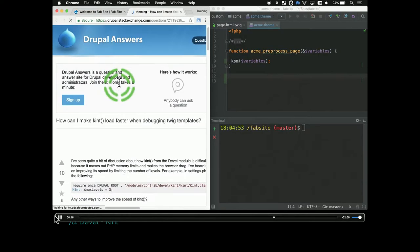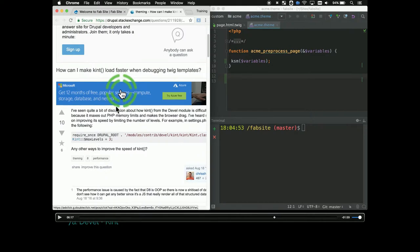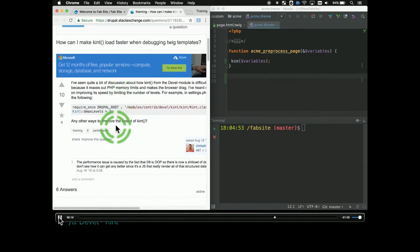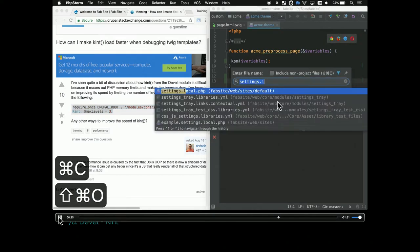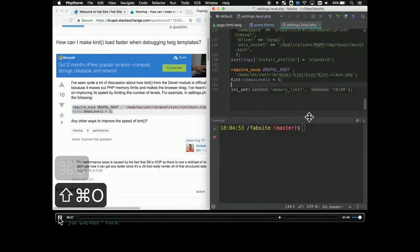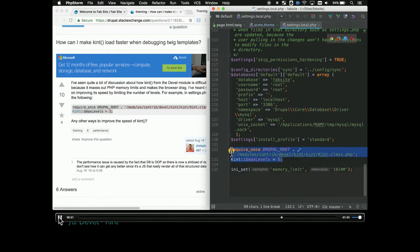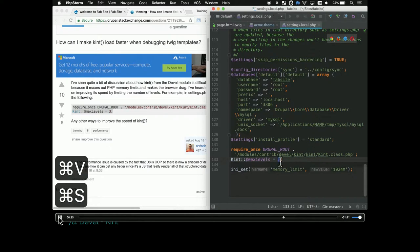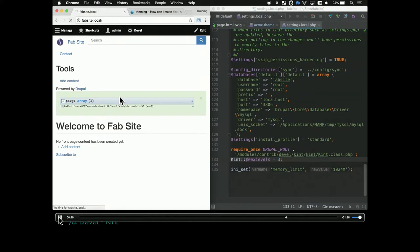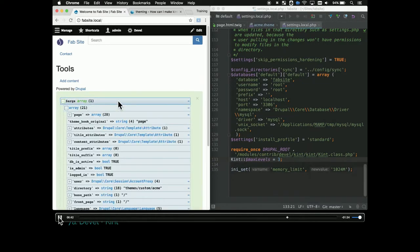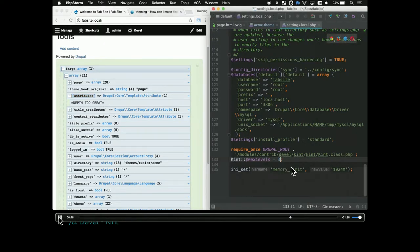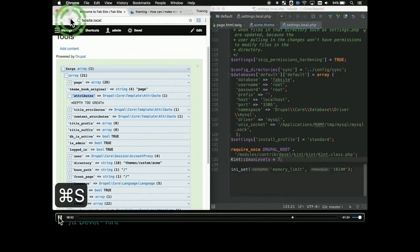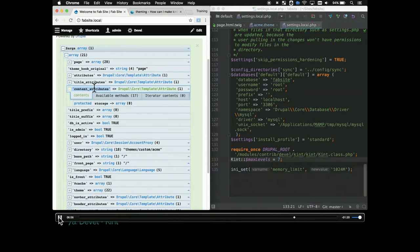Of those who use kint, how many have had kint memory out on them? Hopefully this will help you. This is a Stack Overflow article that I also put the link to. What this does is it limits the number of levels that kint puts out so that it doesn't just crash when you try to print out a whole page, especially like a paragraphs page. I put this code snippet in my settings.php and then I can just change the number of levels that's being printed out. If it goes too slow, it'll do depth too great. If I make it way too small, it's not going to be useful. But that's a way to narrow down your scope so that you can get something that's usable.